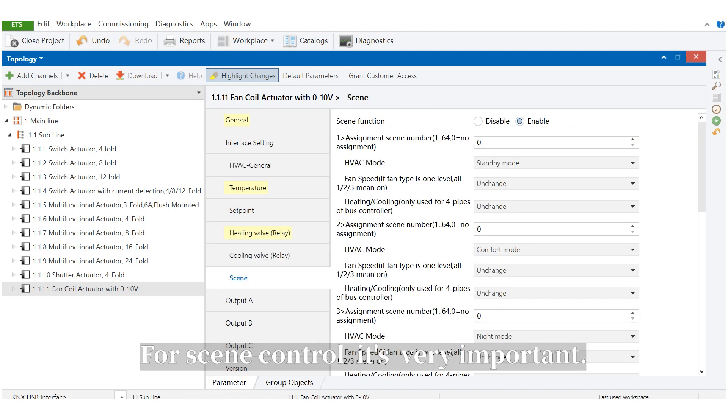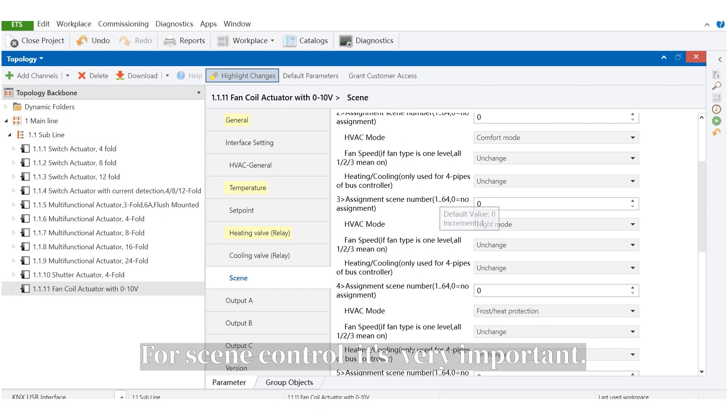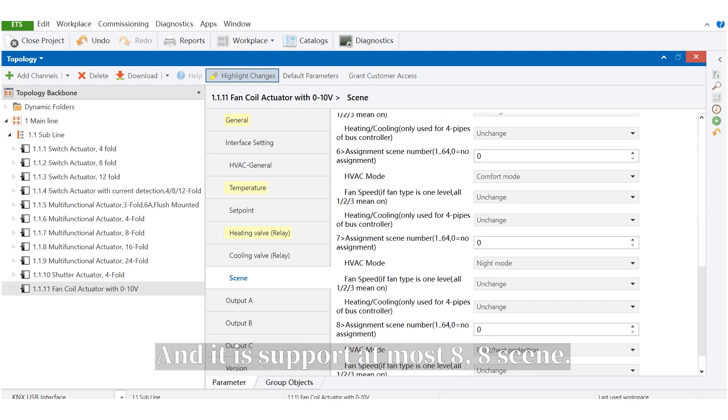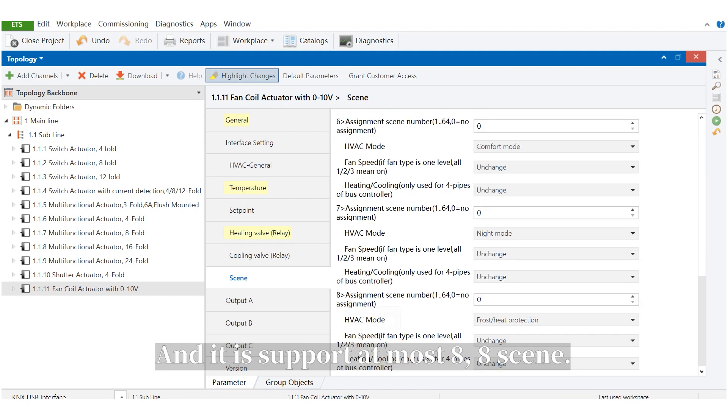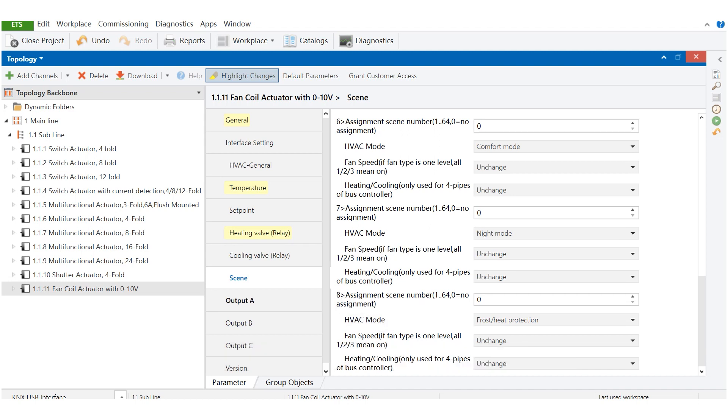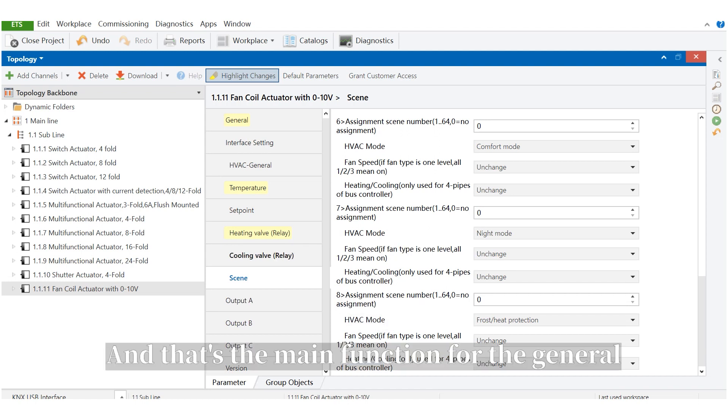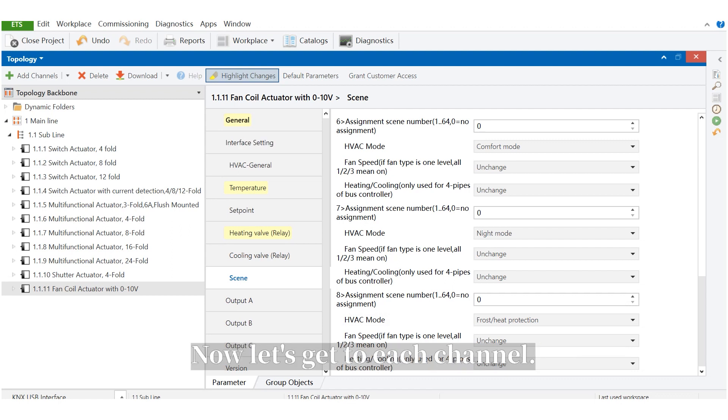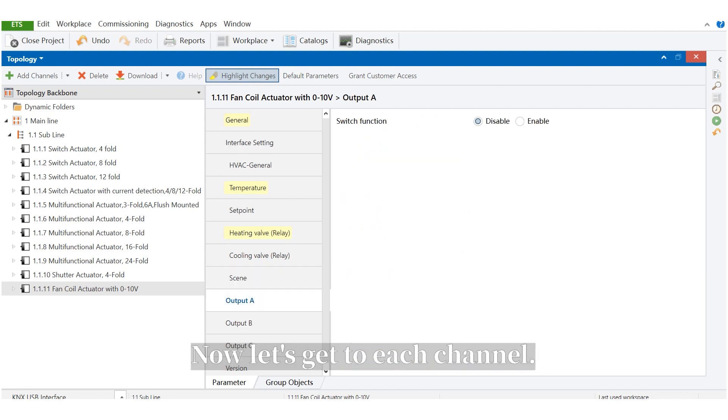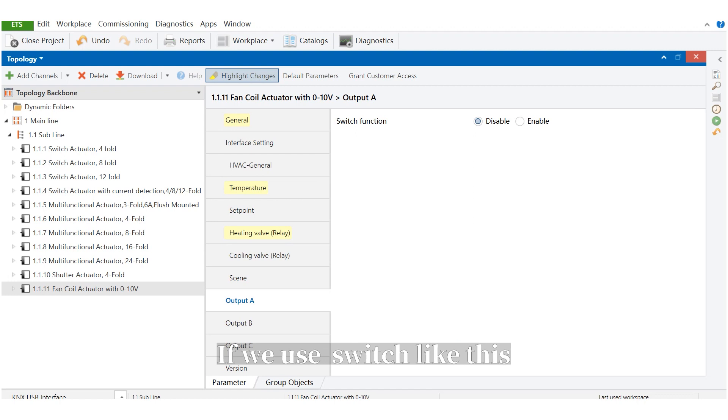And for the sync control, it's very important. And it supports at most eight, eight things. And that's the main function for the generator. Now, let's get to each channel.